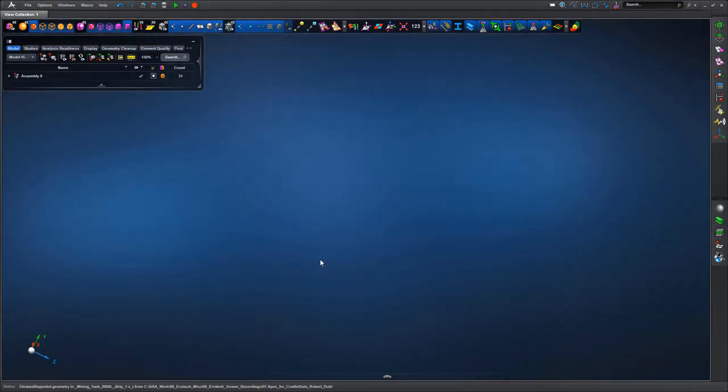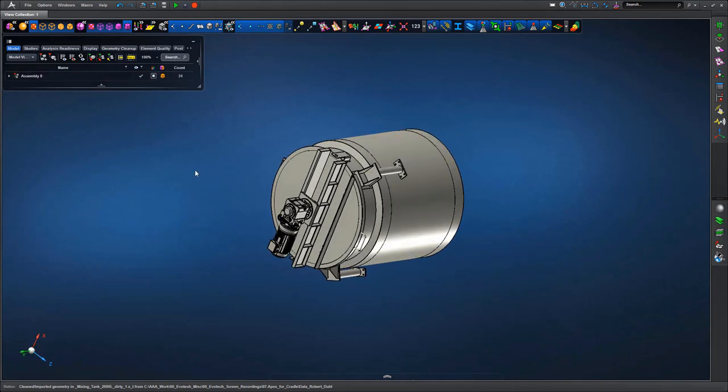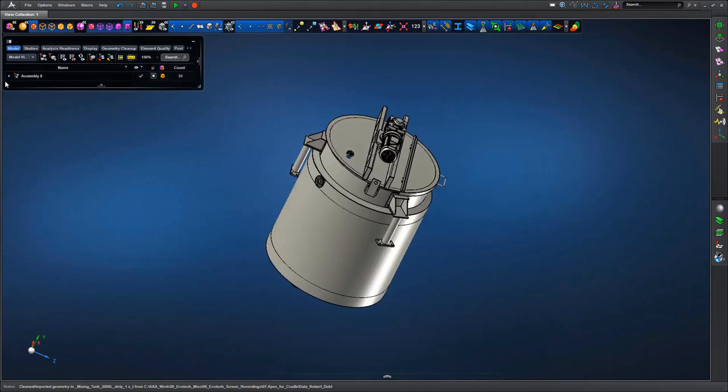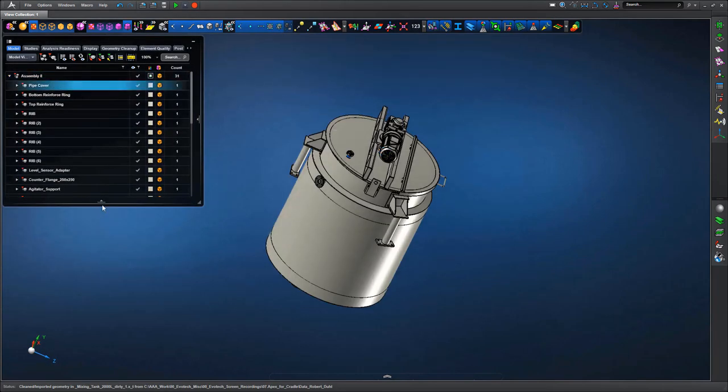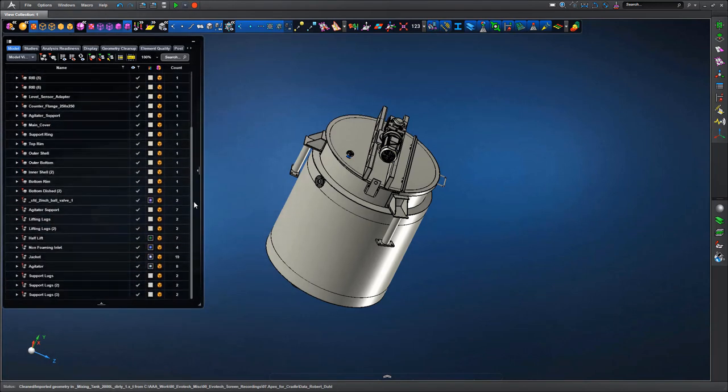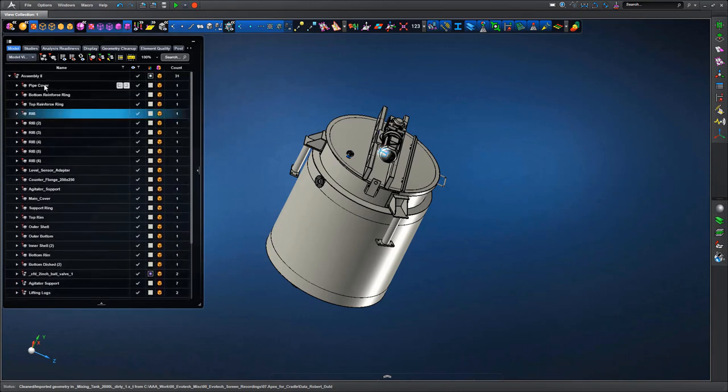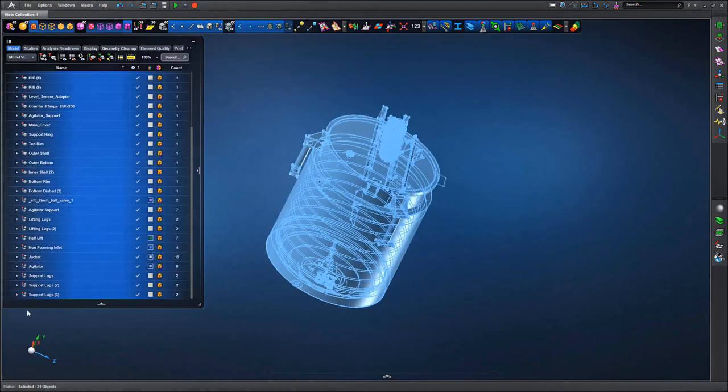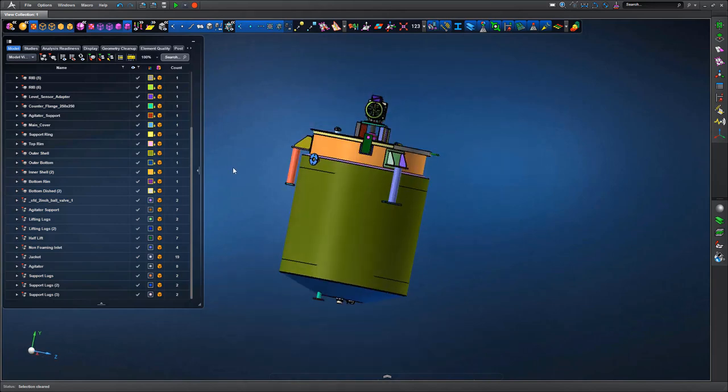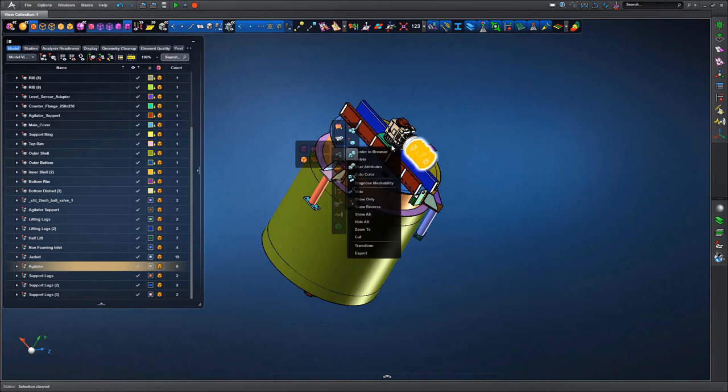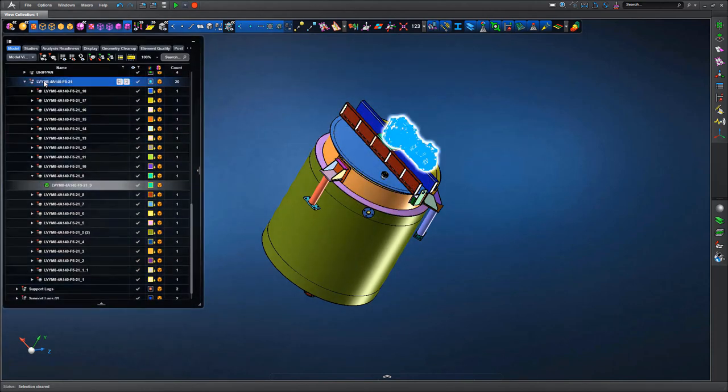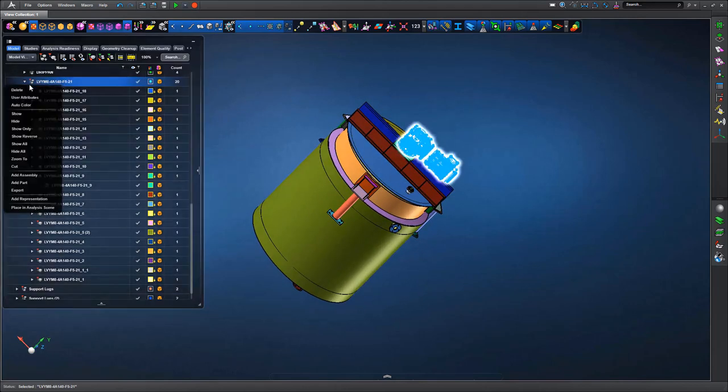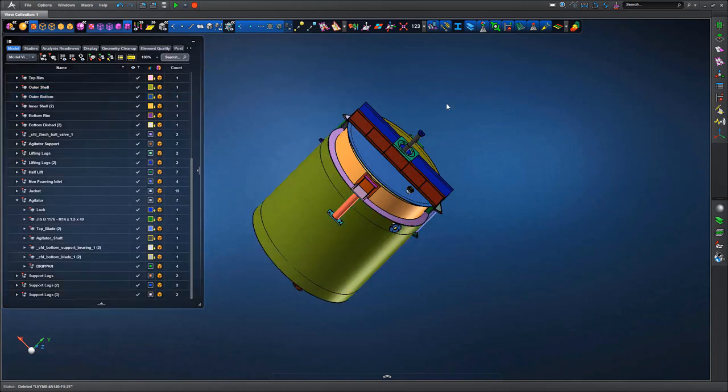We can see on the left hand side the model browser which gives a good indication of all the parts that made up the imported assembly. This reflects the assembly architecture that the original CAD model was defined in, so we maintain the hierarchy structure, very useful for manipulating your way around the model.